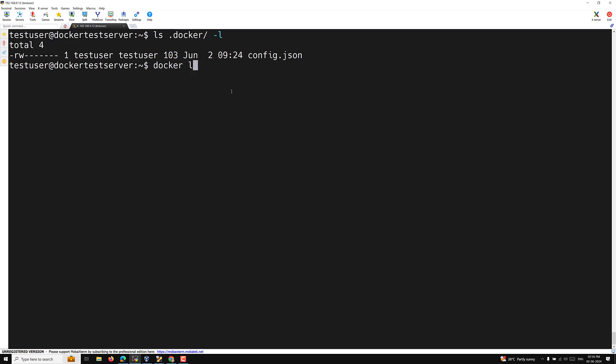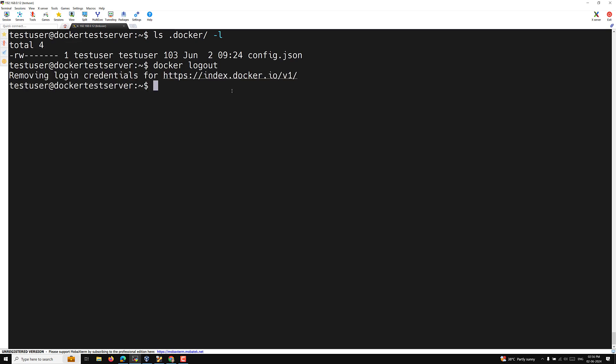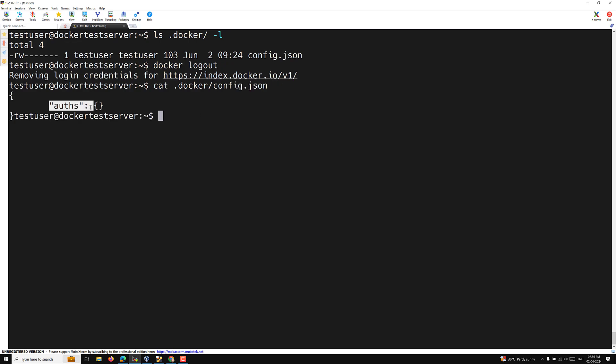To log out, run 'docker logout'. It removes the credentials for index.docker.io. Checking config.json afterwards confirms the authentication entry has been removed. In the next video, I'll show how to push repositories to your account. Hope you understood this concept — if you have any doubts or suggestions, please post in the comments. If you like this video, please subscribe to my channel. Thank you.